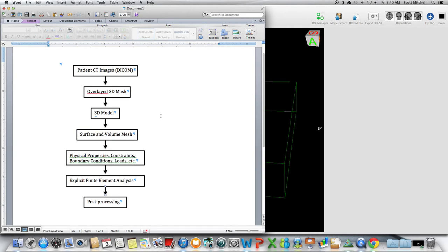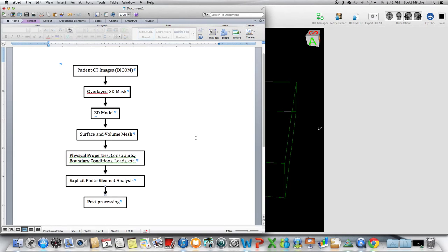From there, we can have multiple vertebrae with different meshes, and we can give them density, elastic moduli, Poisson's ratio. Those are kind of the bare essentials that you need to create any of these models.